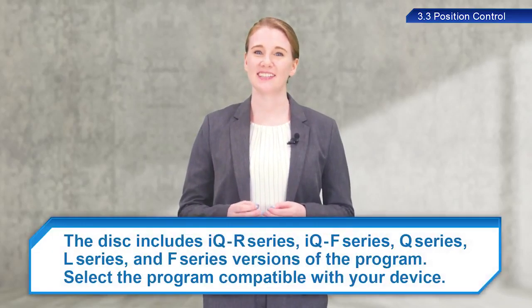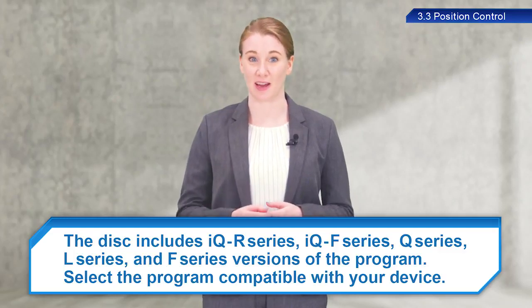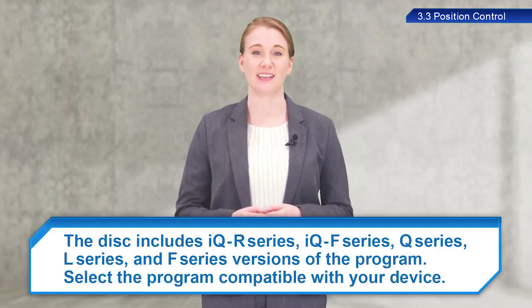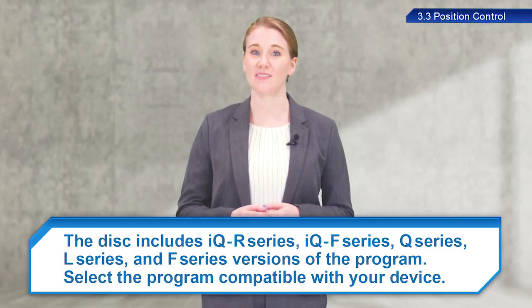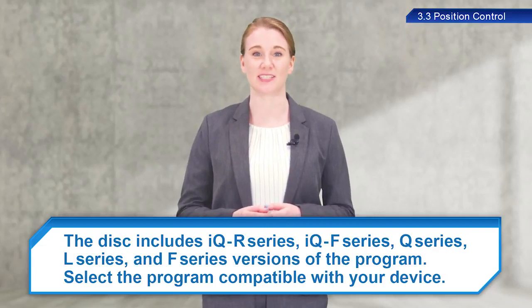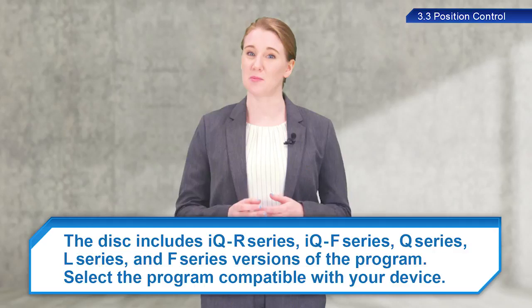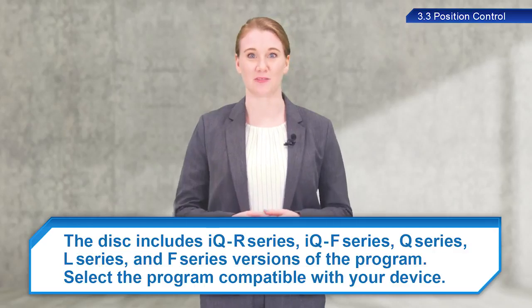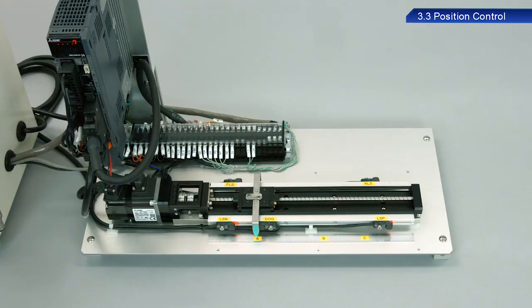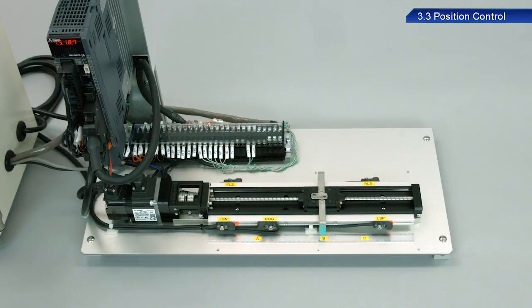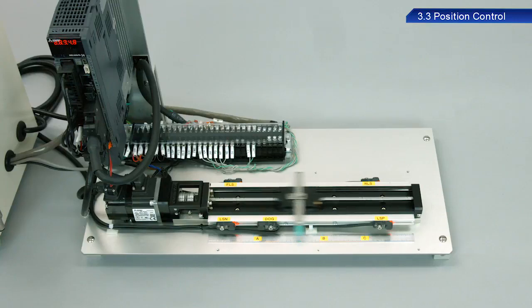Now, let's perform control using a programmable controller. We have prepared a programmable controller sample program for use in this training. The sample program is stored on the accompanying disk. The disk includes IQR series, IQF series, Q series, L series, and F series versions of the program. Select the program compatible with your device. As you can see, sequence programs can be used together with the equipment to perform complex positioning control.